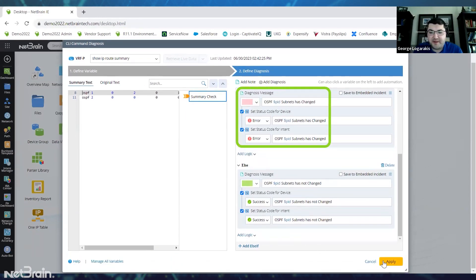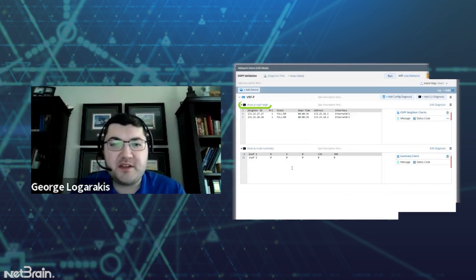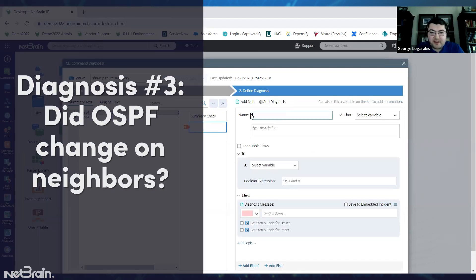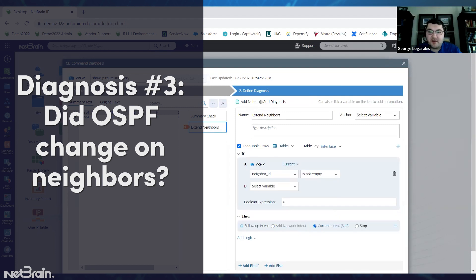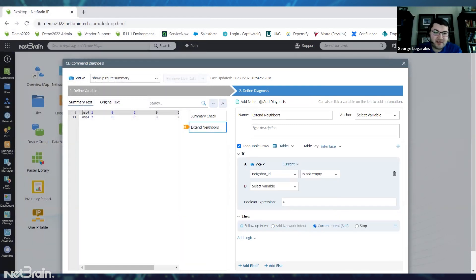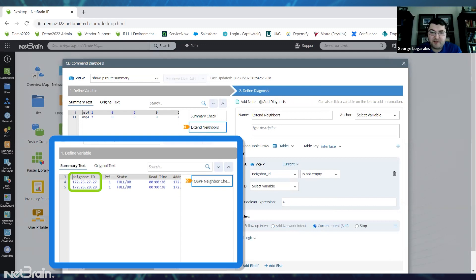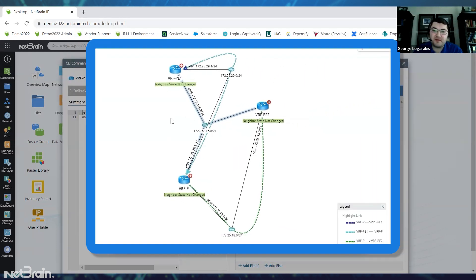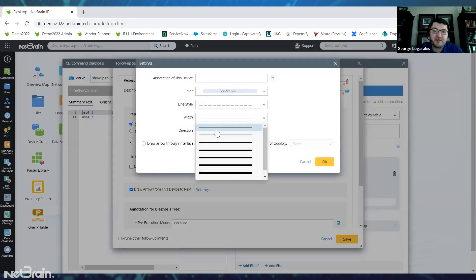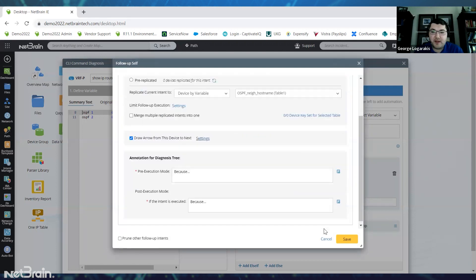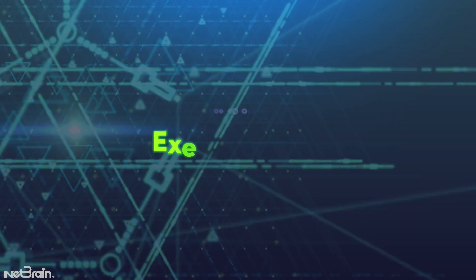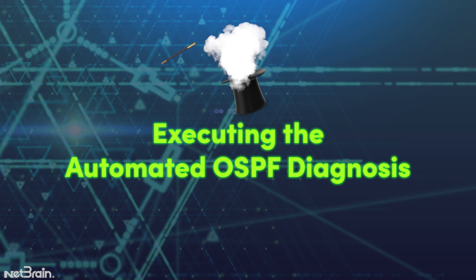Now we're good to go with this diagnosis, so we'll apply it. There is one thing we haven't done yet that I mentioned at the top — extending this to the OSPF neighbors and drawing them on a map. So let's add another diagnosis and call this 'extend neighbors'. If neighbor ID is not empty — meaning as long as we find a neighbor ID in the OSPF neighbor table — we're going to replicate this intent to those neighbors and draw an arrow from this device to those devices. Let's click OK and save. All of our diagnoses and neighbor extension is now configured, so we can go ahead and execute this automation on a map.